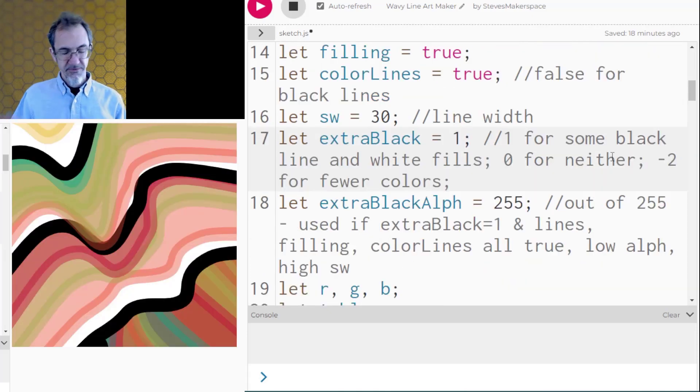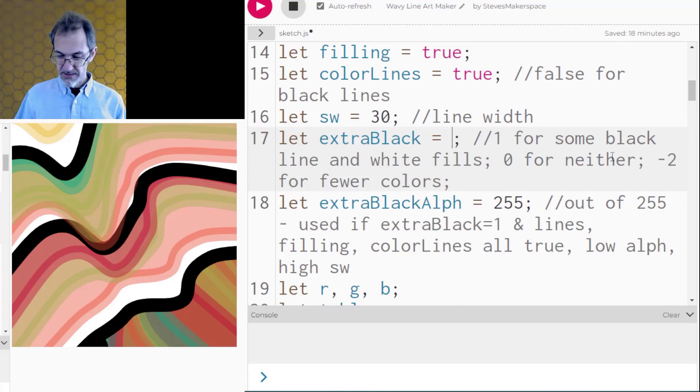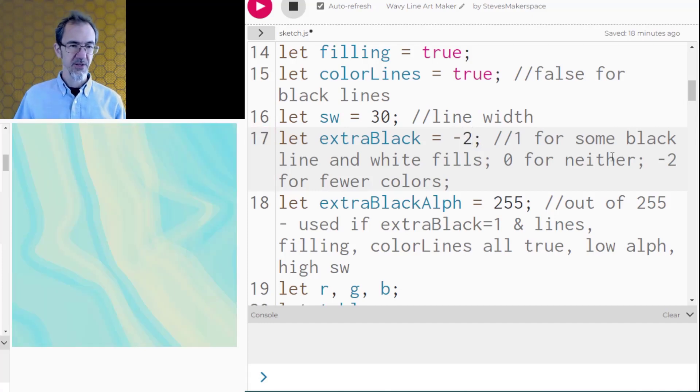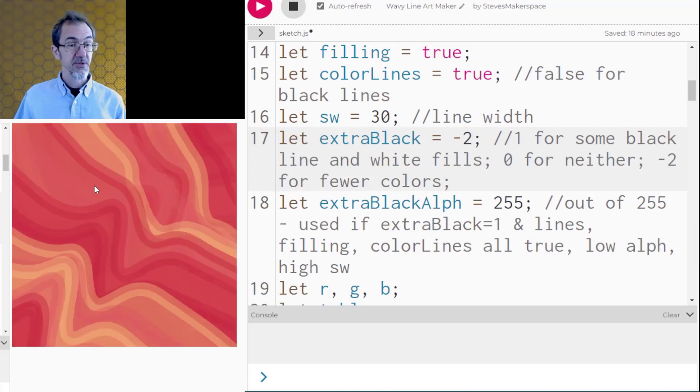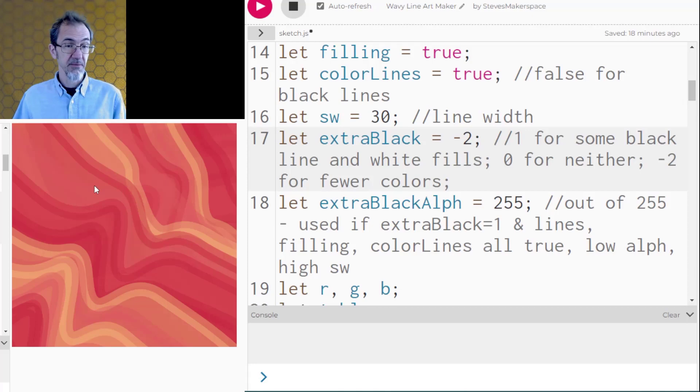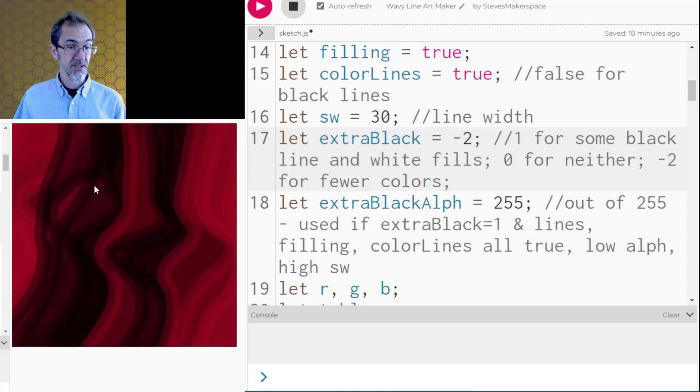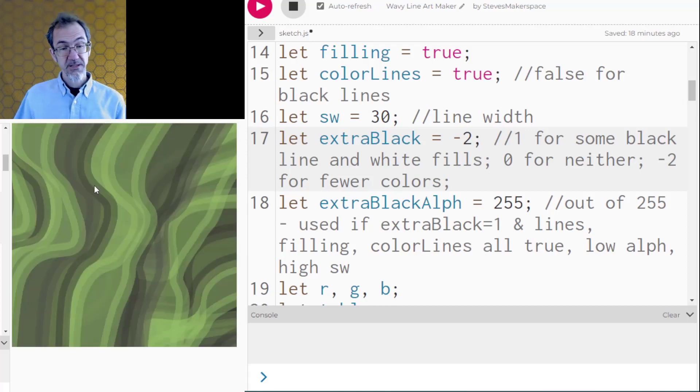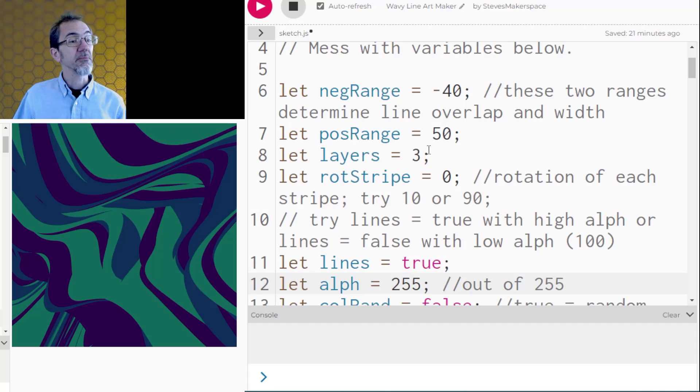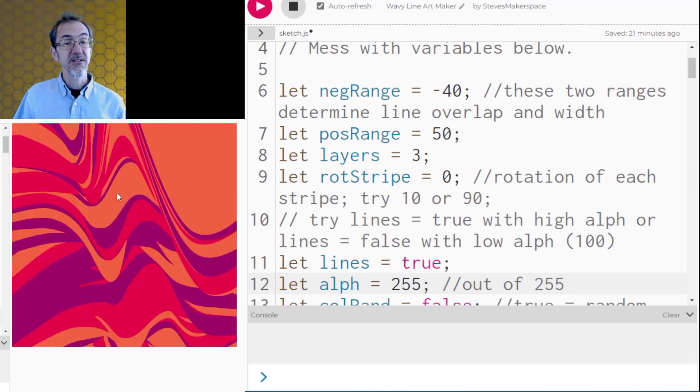Now if I put this extra black to negative, let's say negative two, then it pulls fewer colors from the color table. And so instead of getting five colors from that particular color palette, I'm only getting three. So that can make for some interesting art. This is kind of interesting. I did negative 40 and positive 50 and I'm getting this.